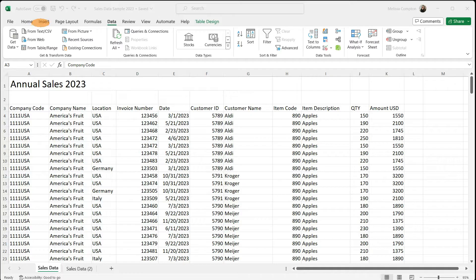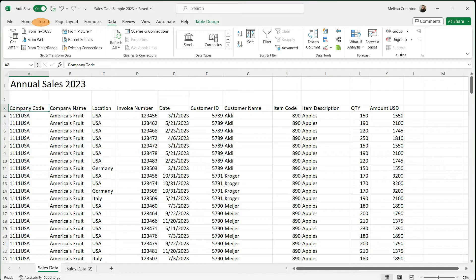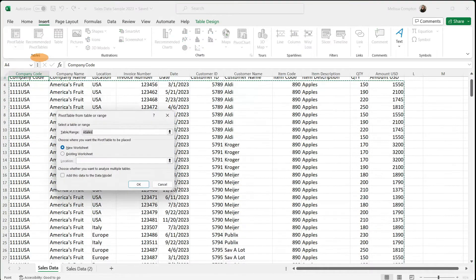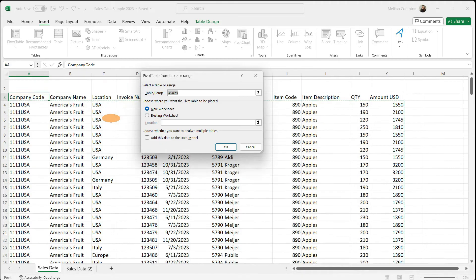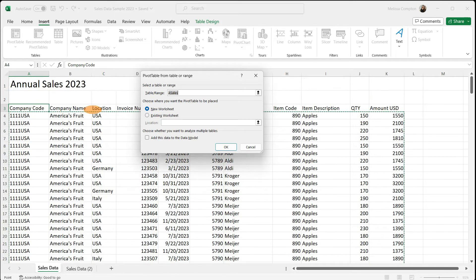To create our pivot table, we're going to go to Insert, then Pivot Table, then From Table or Range. This box pops up — Pivot Table from Table or Range. If you notice, it's automatically picked "Sales", which means it's picked all of the data we have on our worksheet, excluding our headers, which is what we want.